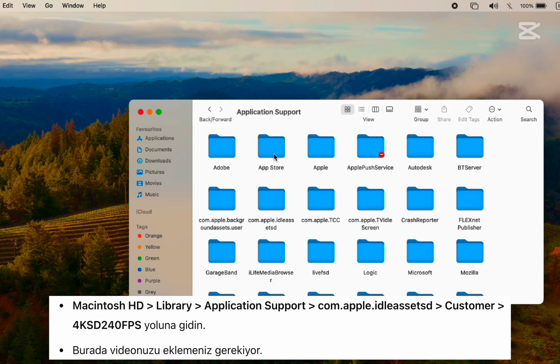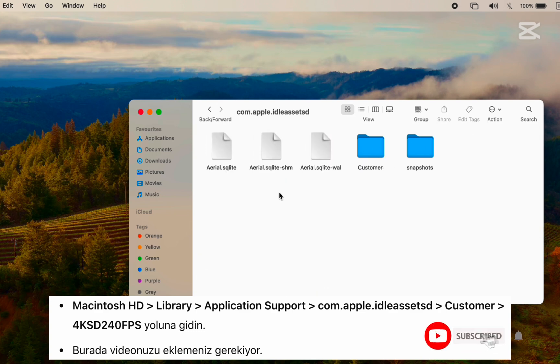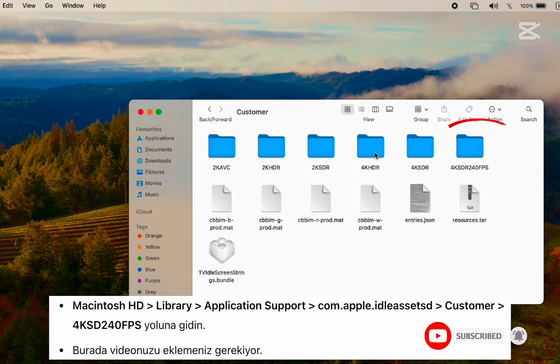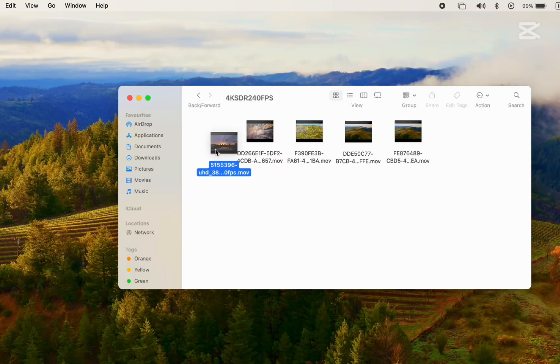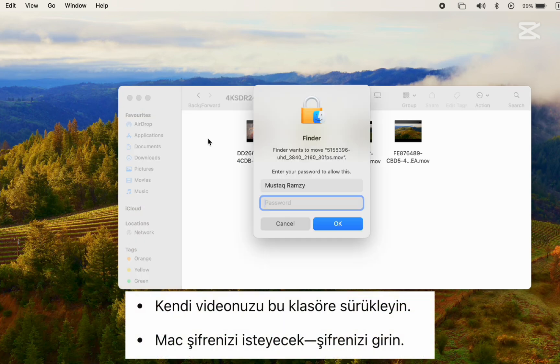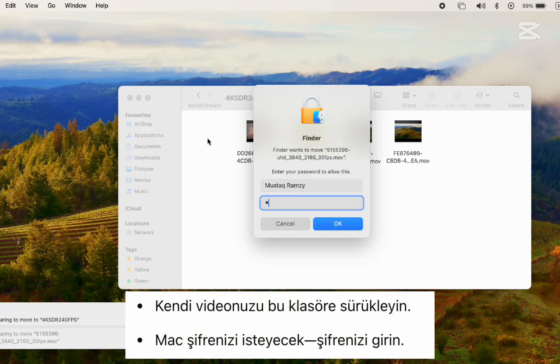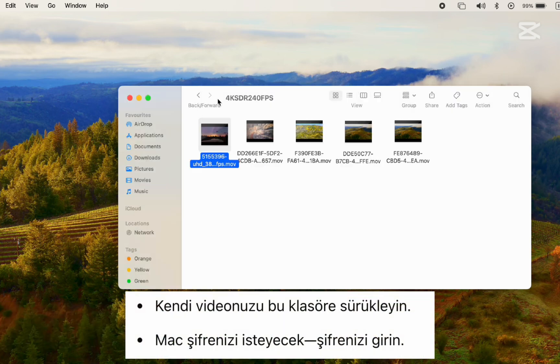Continue to Com.apple.ilassetsd, Customer, then the 4KSD240FPS folder. Step 3: Drag your own video into this folder. It will ask for your Mac password—go ahead and enter it.